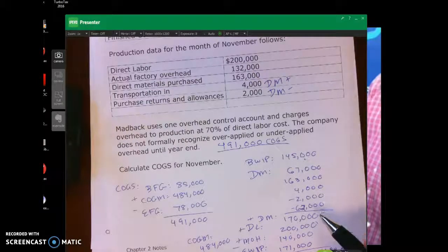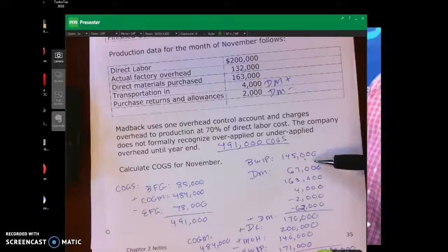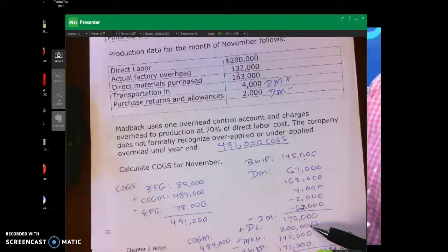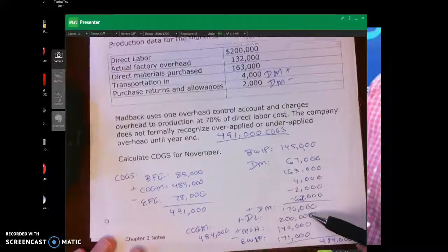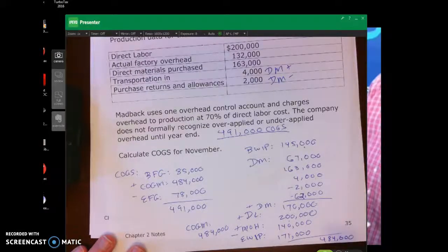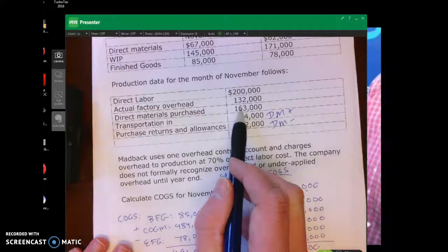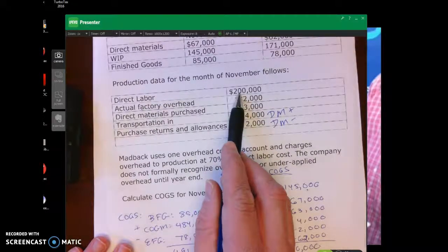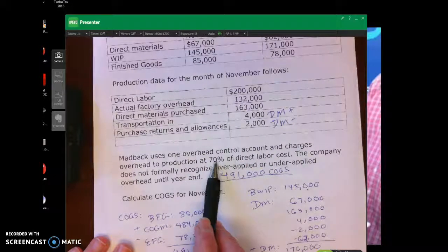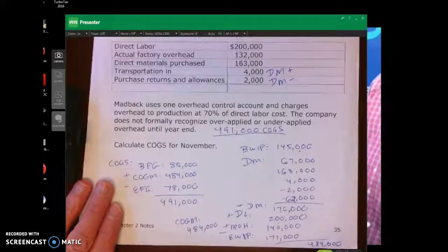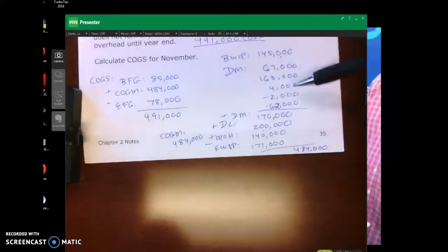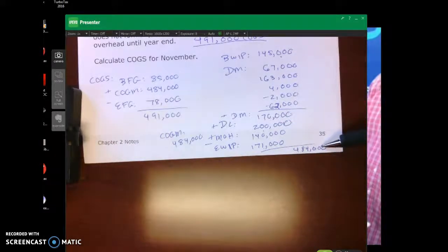Remember the formula for calculating cost of goods manufactured: beginning WIP plus additional direct materials ($170,000), plus direct labor incurred during the period ($200,000), plus manufacturing overhead applied. The overhead rate is 70% of direct labor cost — so 70% of $200,000, which is our predetermined overhead rate, gives us $140,000. That is what goes in — not the $163,000. Then subtract ending WIP. So: beginning WIP plus additional costs incurred, minus ending WIP, equals cost of goods manufactured.